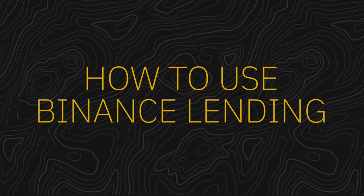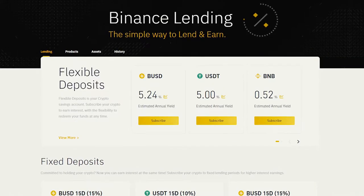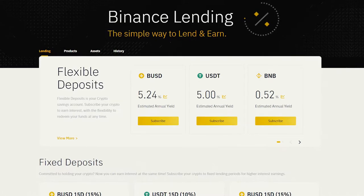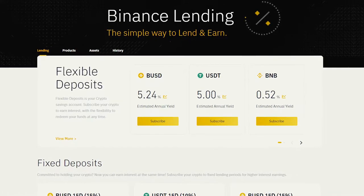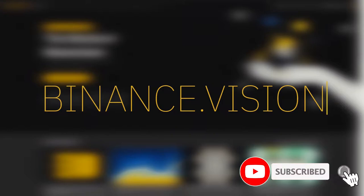How to use Binance Lending. Binance Lending is an extremely easy way for you to earn rewards with your cryptocurrency holdings. If you'd like to know more about it, check out our article on Binance Academy.